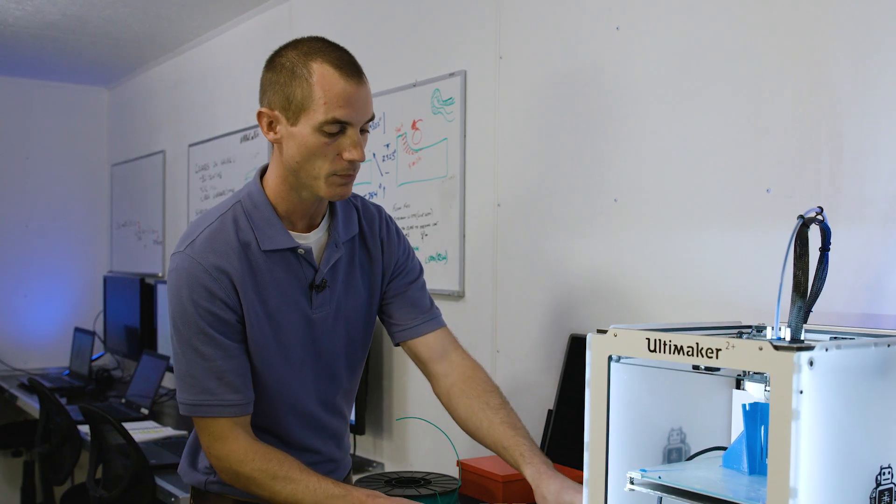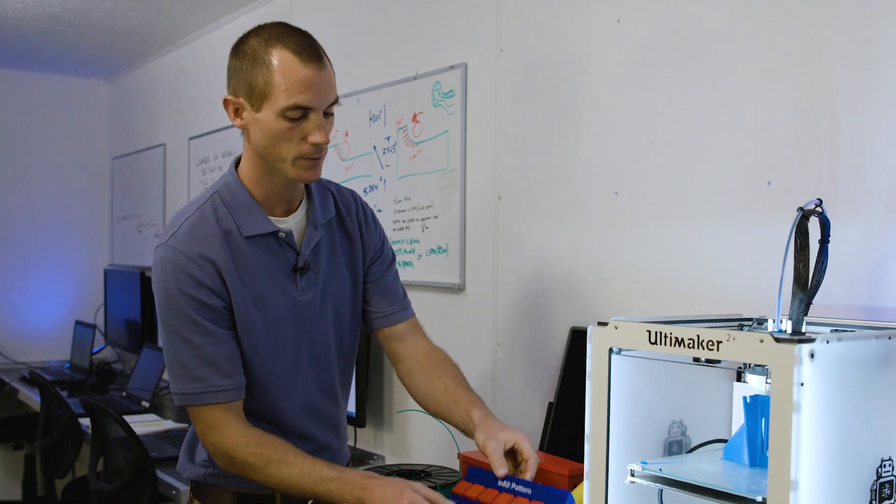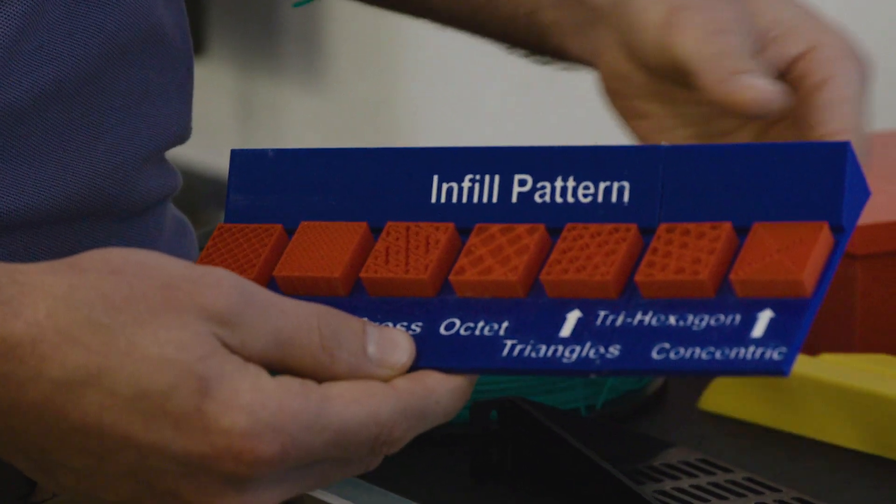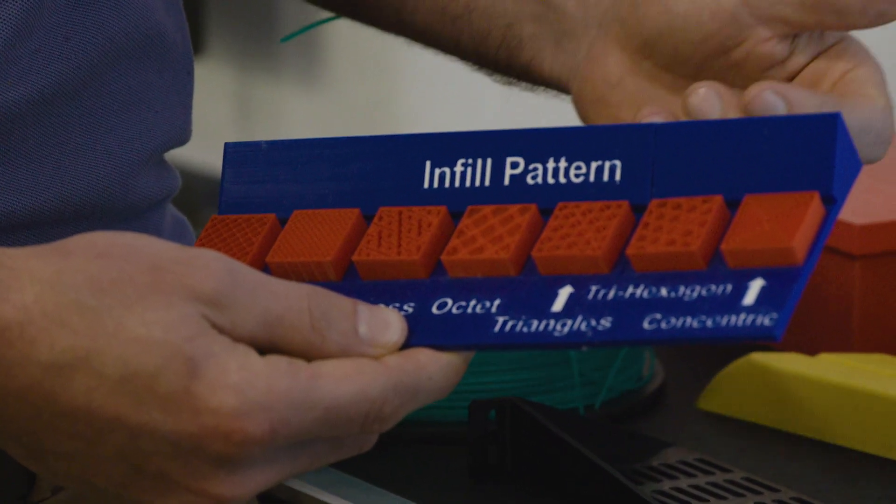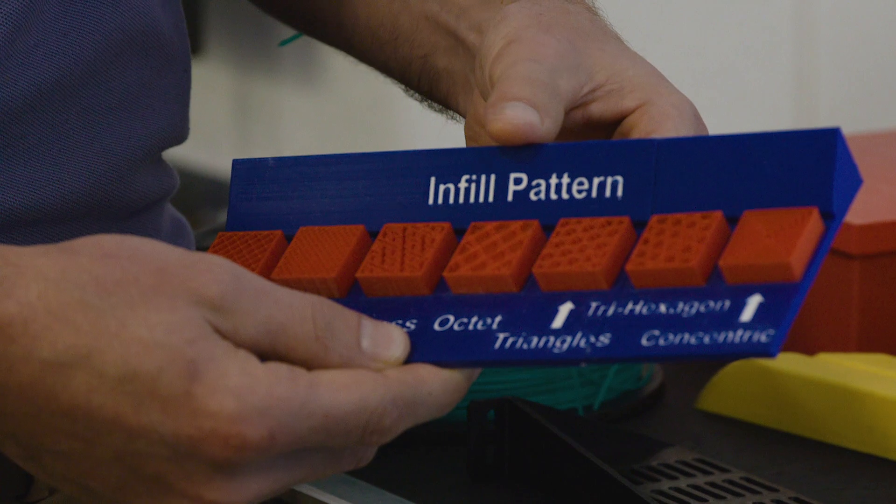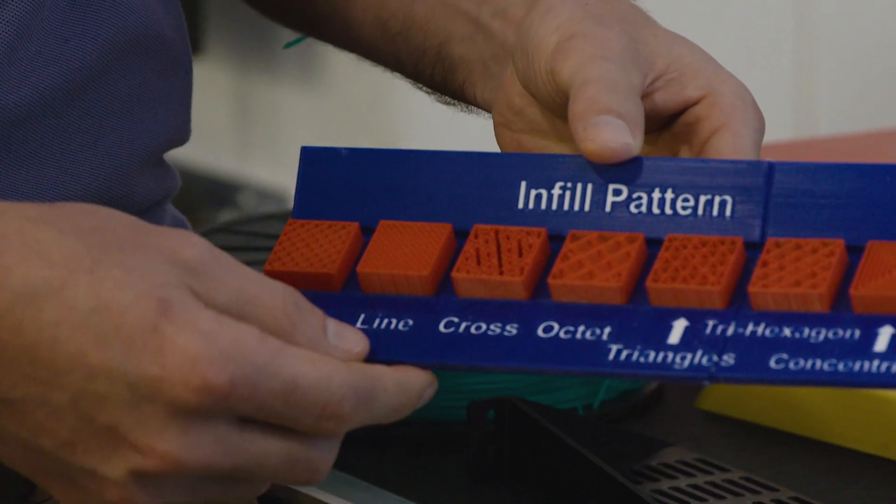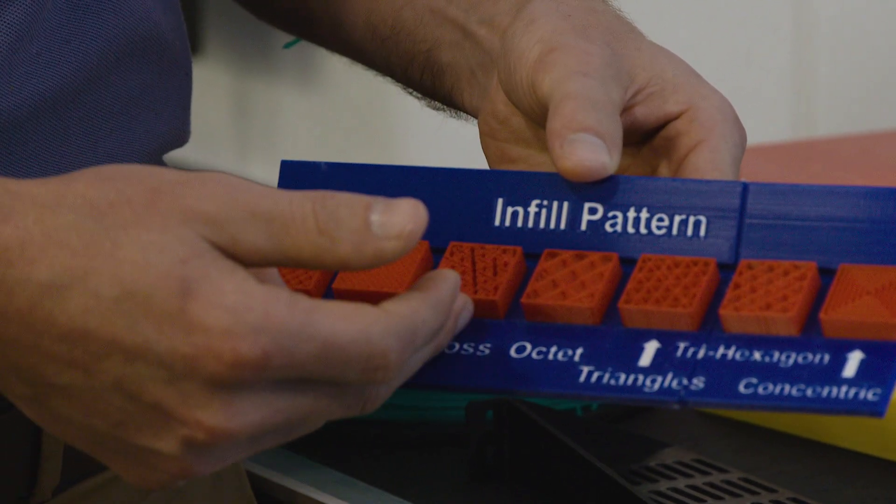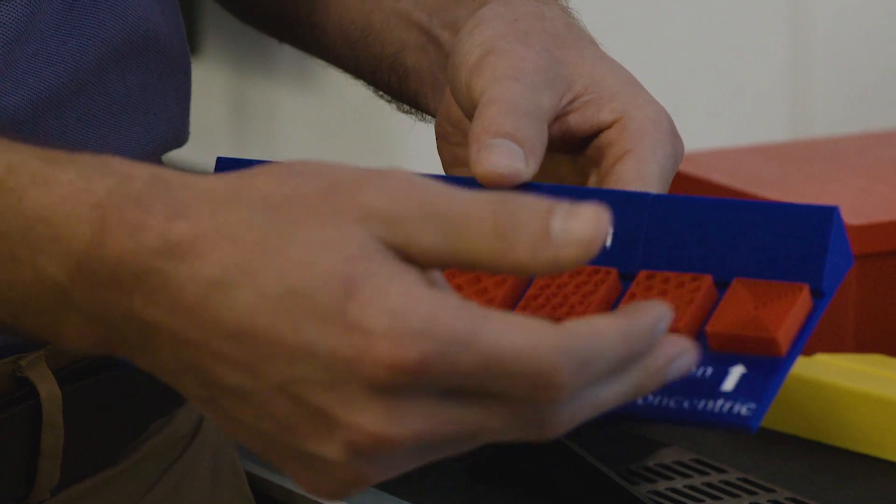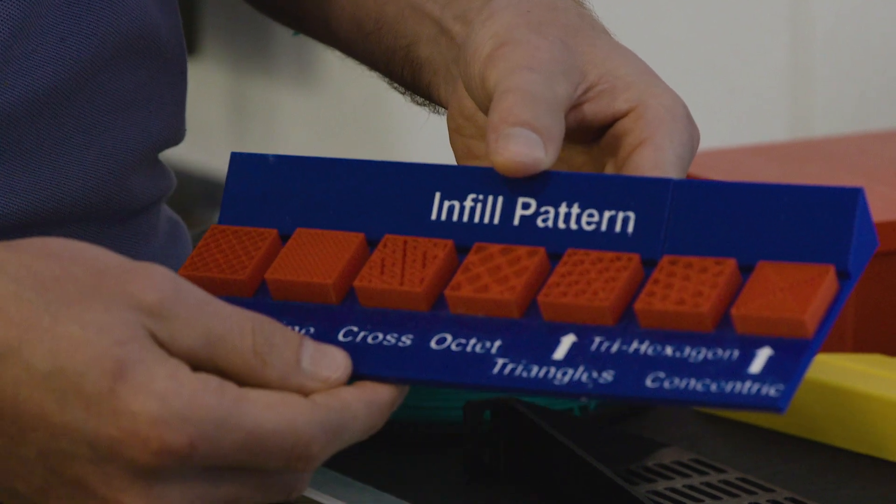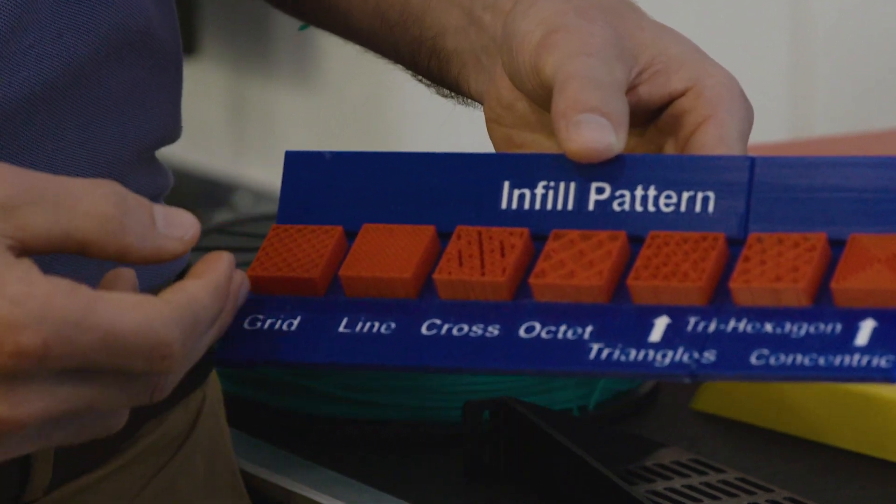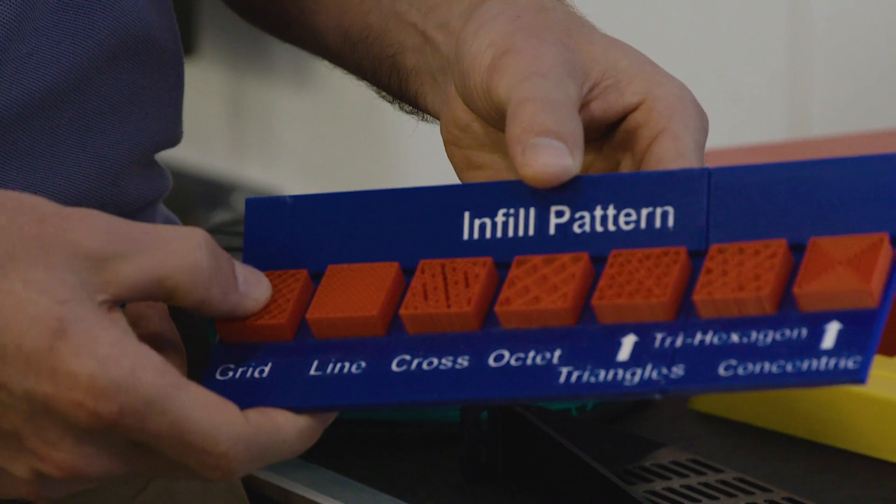And then there are patterns to consider as well. So a grid, line, cross—it gets fancy. Now some of these are artistic, not necessarily for design structurally, but there are differences in strength. Grid has a lot of compressive strength, for example.